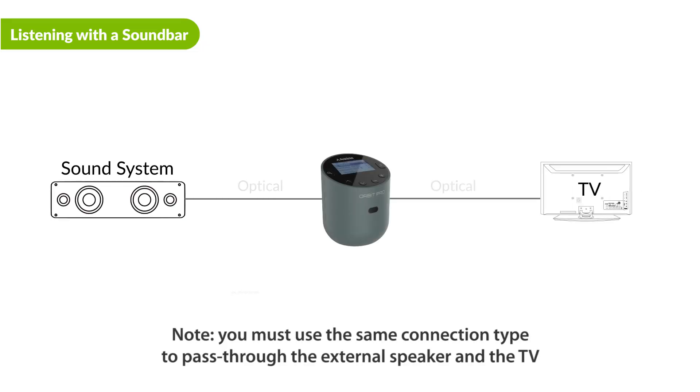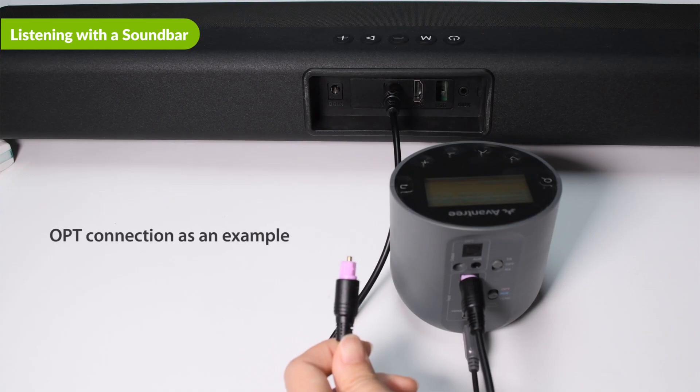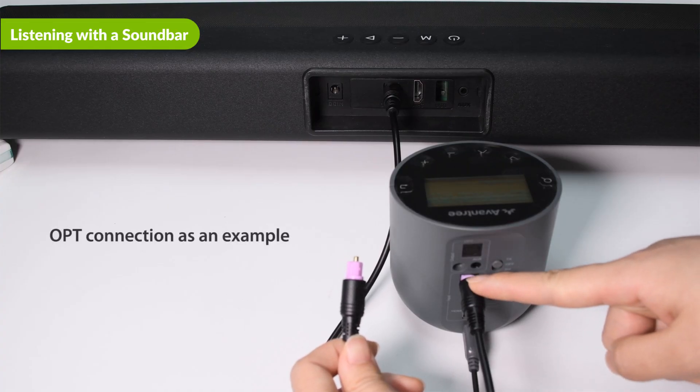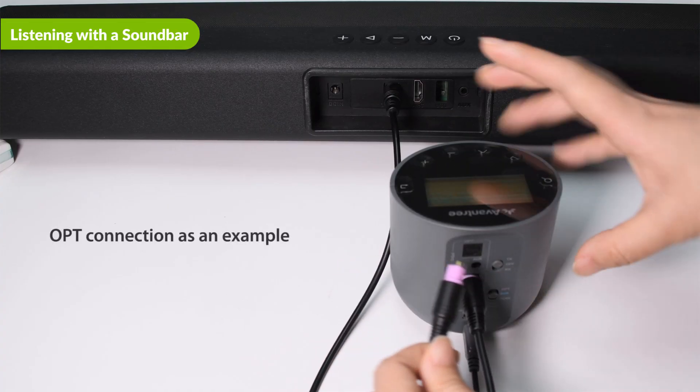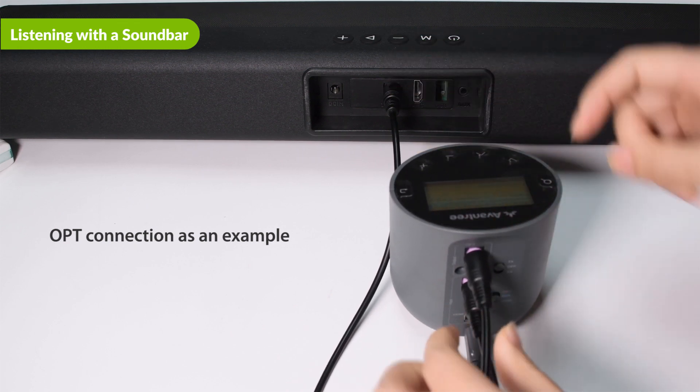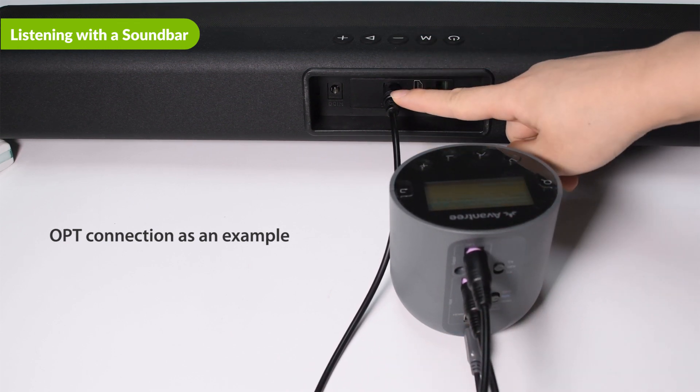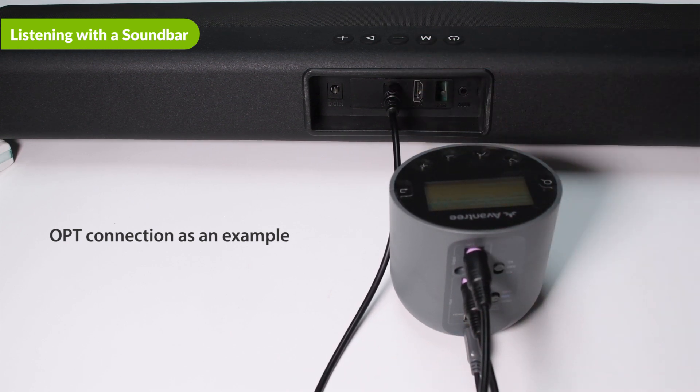Please note that you must use the same connection type to pass through the external speaker and the TV. For example, if you used an OPT connection to connect the Orbit Pro to the TV, you must also use an OPT cable to connect the Orbit Pro to your speaker.